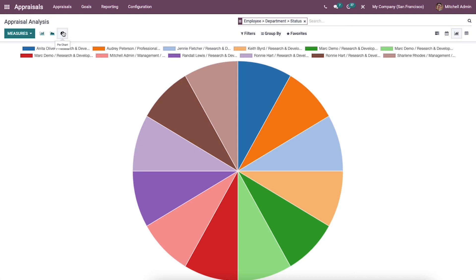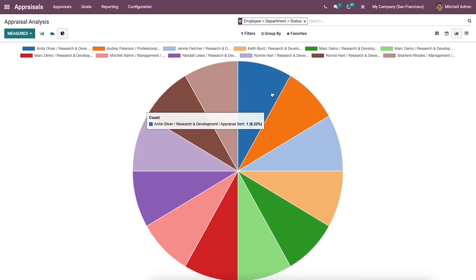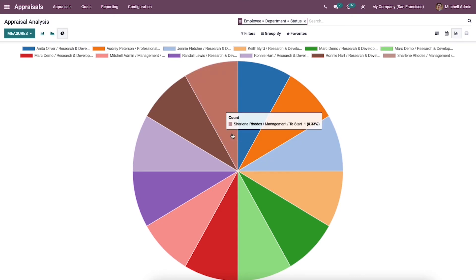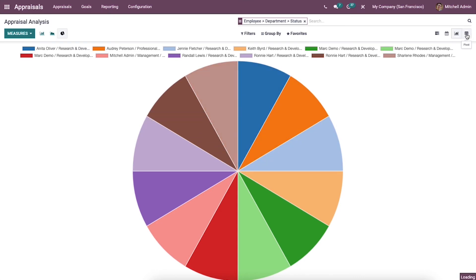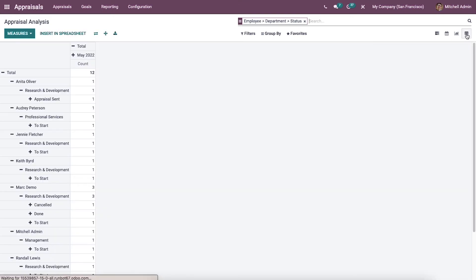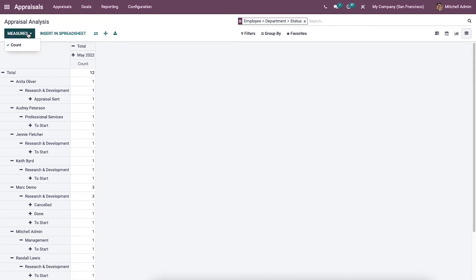All the appraisal data is displayed in a circle format with various colors in the pie chart. The total count of appraisals in a pivot table format is visible through the pivot view, where the number of counts for each employee is depicted separately.